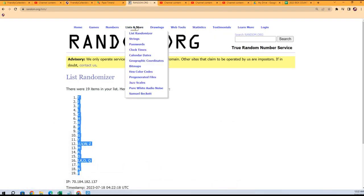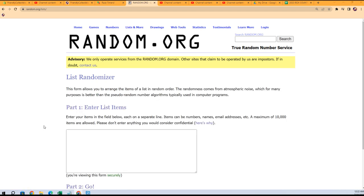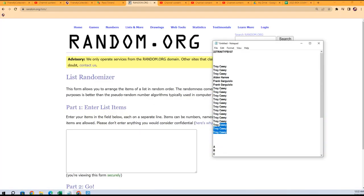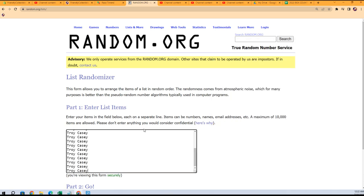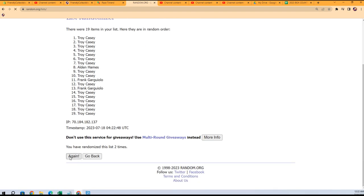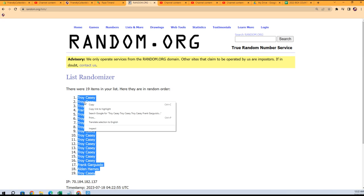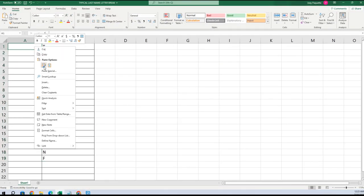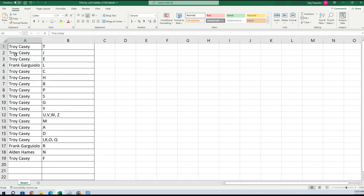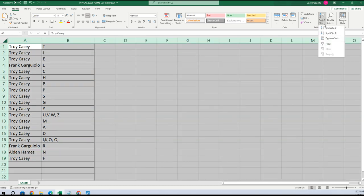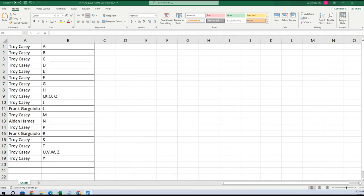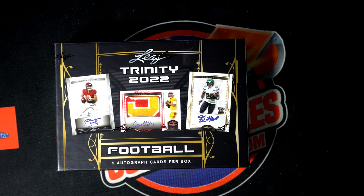Then we're gonna do the same thing with the owner names right here. Troy C is at the bottom, Troy C is at the top, so everybody's in the middle of a Troy C sandwich. Seven times through — one, two, three, four, five, six, and seven. Troy, you're at the bottom, Troy, you're at the top. Gonna copy that and paste it right in here. Last name letters: Troy gets T, J, E; Frank with L; Troy C: H, B, P, S, G, Y, UV, W, Z, M, A, D, I, K, O, Q; Frank with R; Alden with N; Troy with F. Let's alphabetize this and pop that on our main screen — ready to go for Leaf Trinity football.